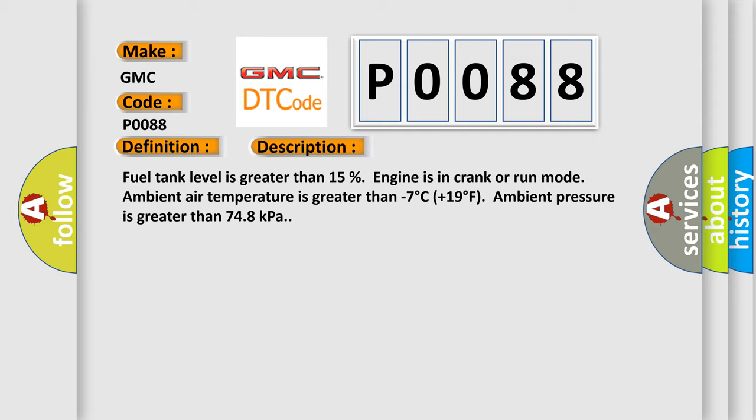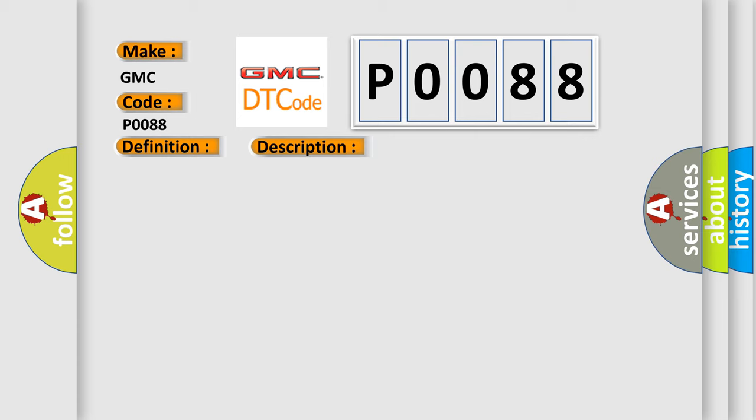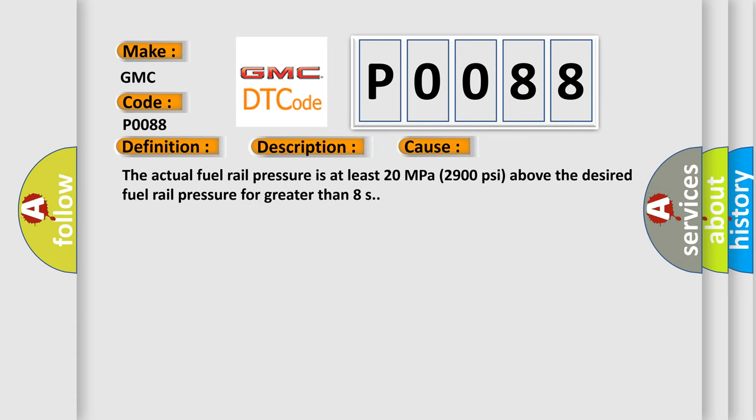This diagnostic error occurs most often in these cases: The actual fuel rail pressure is at least 20 MPa, 2900 psi, above the desired fuel rail pressure for greater than 8 seconds.